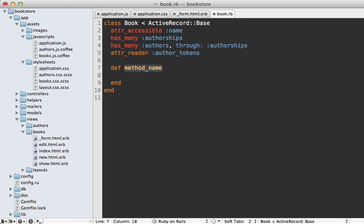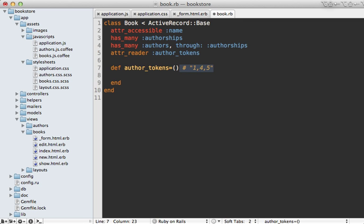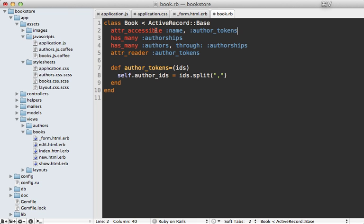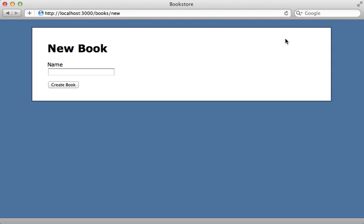I still need to make the setter method called author_tokens. A string is going to be passed into this method containing the author IDs separated by commas, so I need to parse this string and set the book's author_ids based off of it. I'll set the author_ids for this book to those IDs split by a comma. One more thing to do is make the author_tokens settable through the form by adding it to this attr_accessible call at the top.